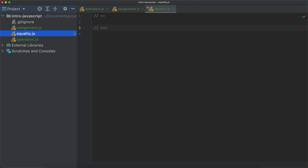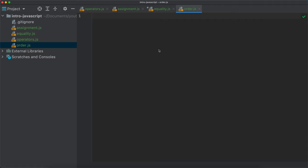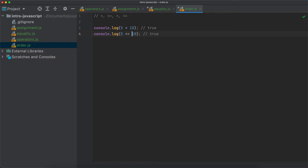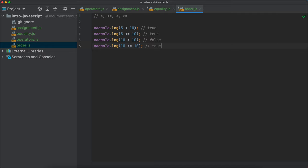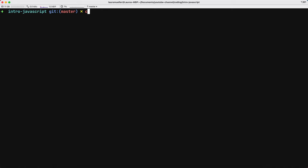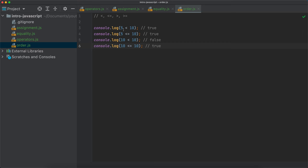Last but not least — order operators. New file: order.js. Order operators are: less than, less than or equal, greater than, greater than or equal. They work quite as expected. 5 < 10 should be true, 5 <= 10 should also be true, 10 < 10 should be false, 10 <= 10 should be true. Let's run node order.js — and we have true, true, false, true. Exactly what we expected.